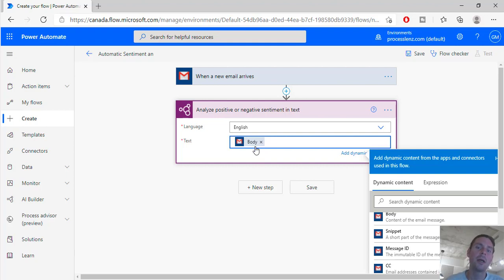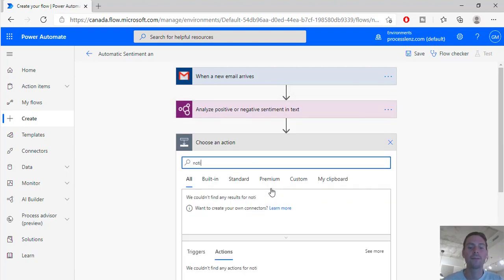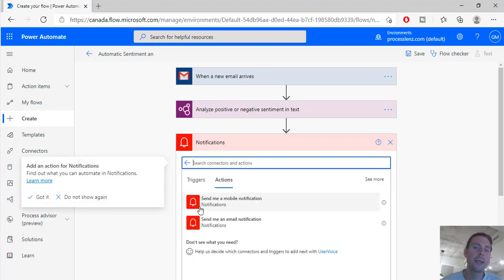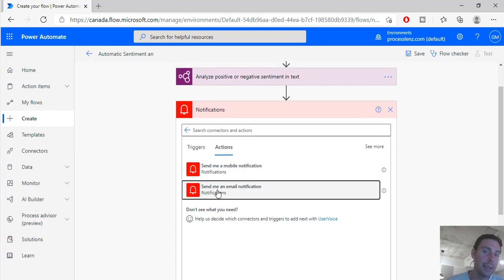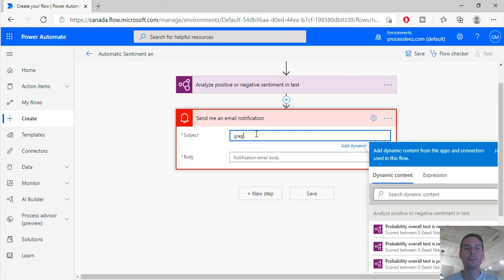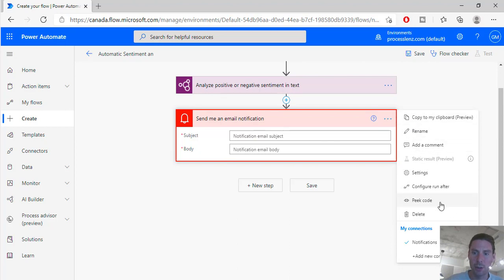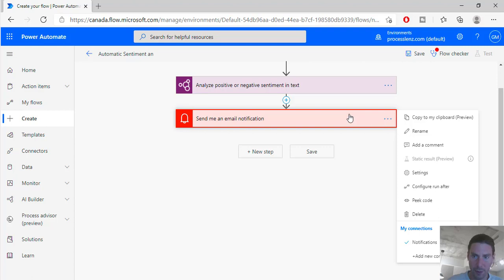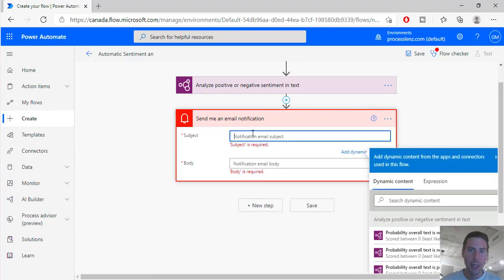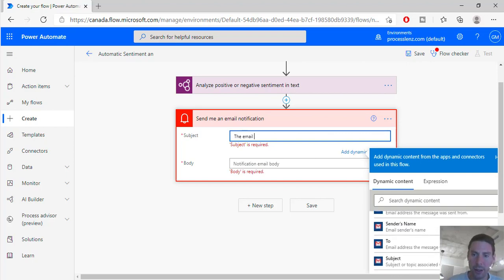Now the next thing we want to do is we would like a notification to tell us whether this email has positive or negative sentiment. So let's send an email notification just as an example. Let's send it to you, let's see which account. Okay, this is the account. And now let's add the subject - the subject is going to be the email. And let's add maybe the title of the email.